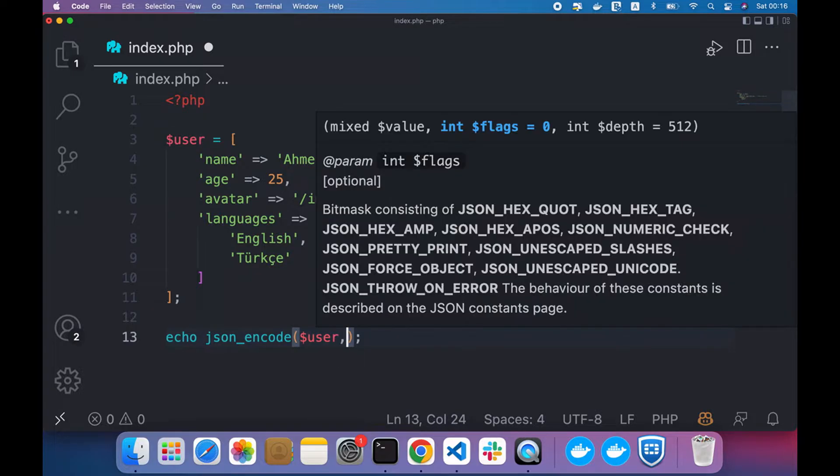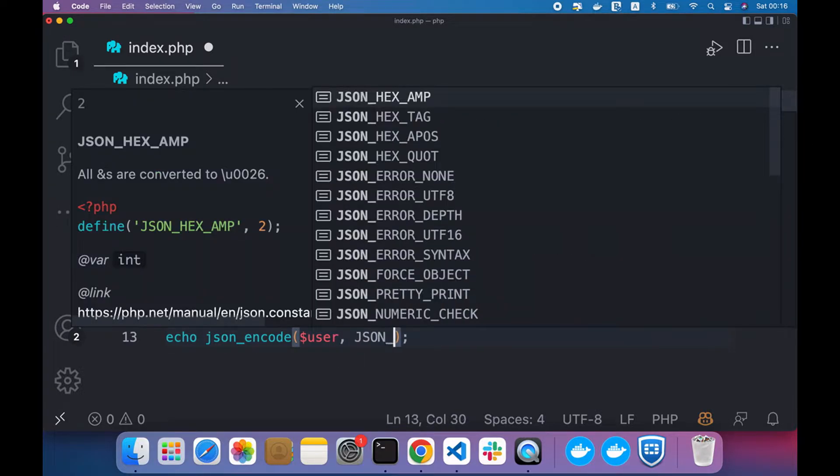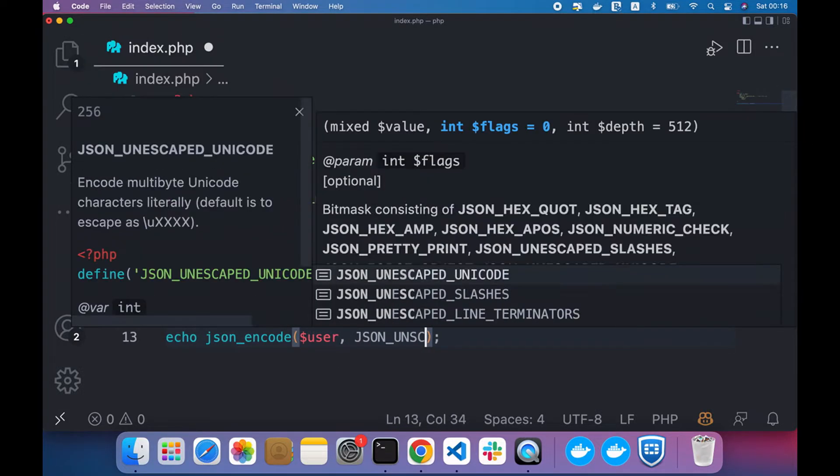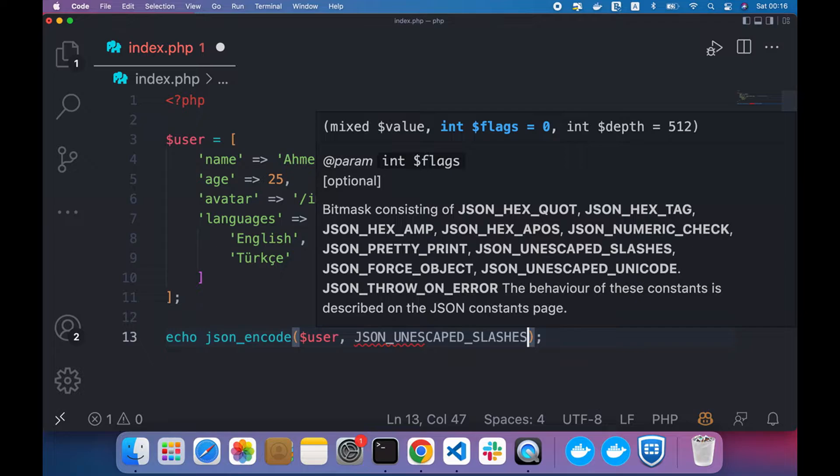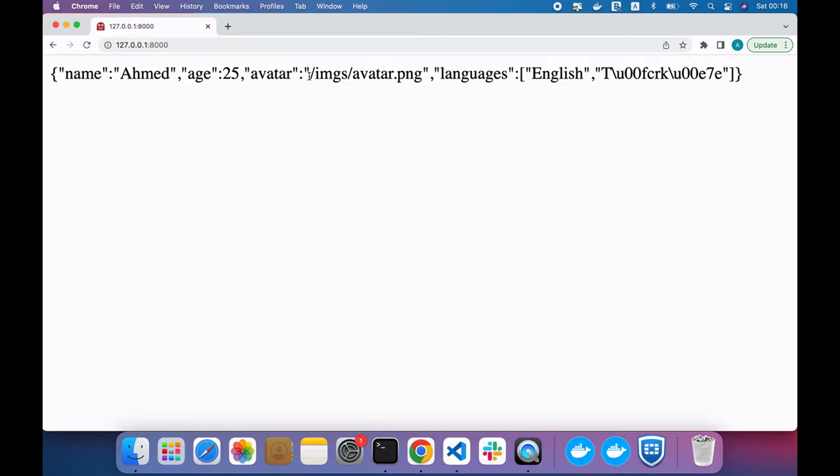You can use a flag called JSON_UNESCAPED_SLASHES. Now refresh and backslashes have been removed. The same thing here for this word.